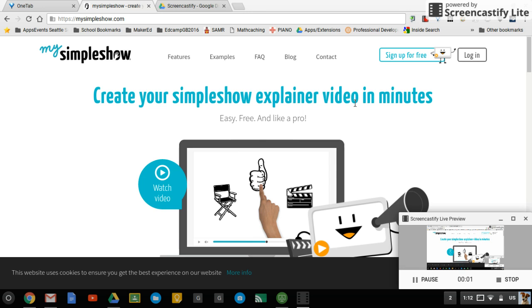My Simple Show is a fascinating website where you can make little explainer videos where they actually have a voiceover for you, which is great in a situation where you are presenting without being there.